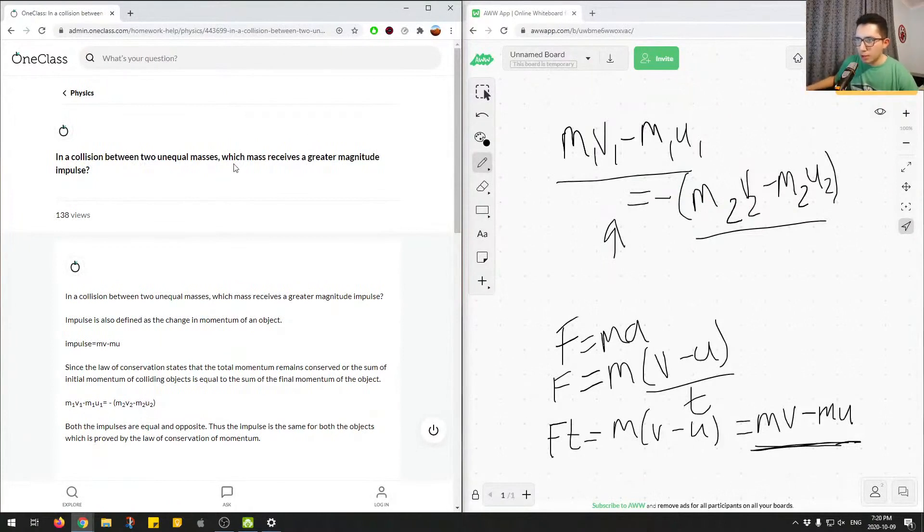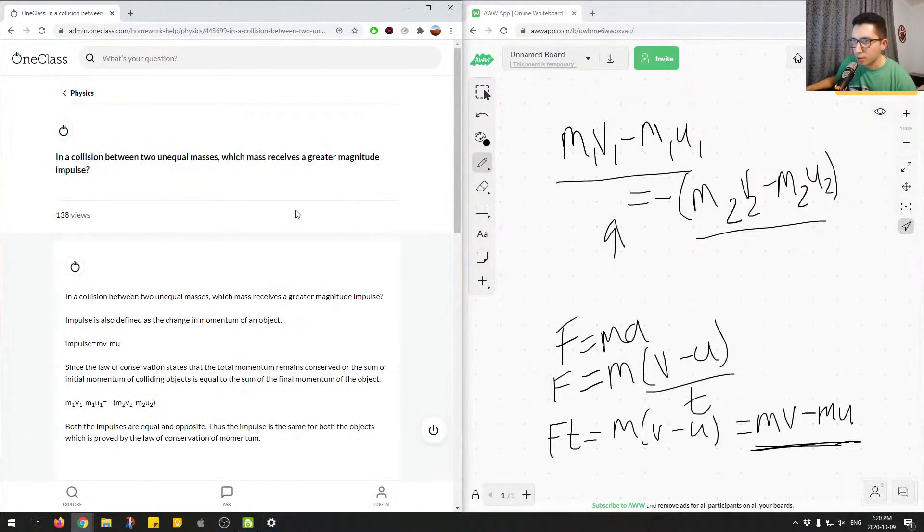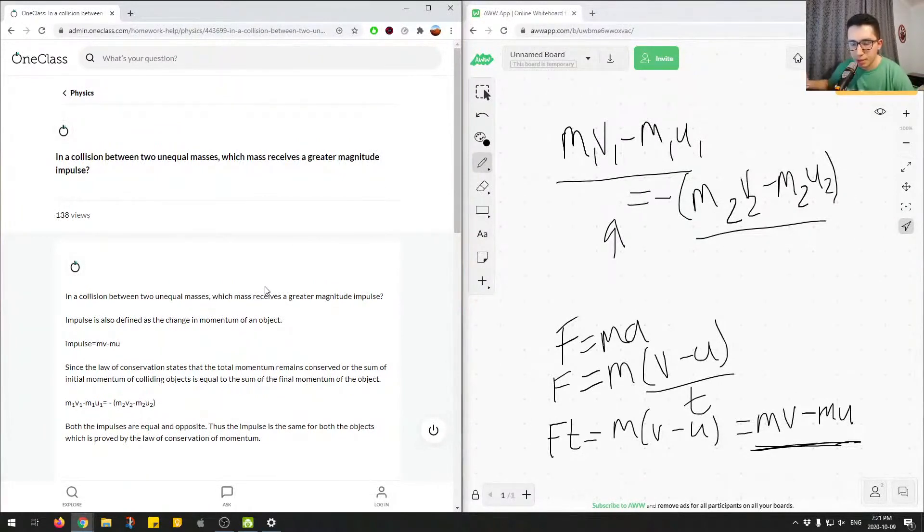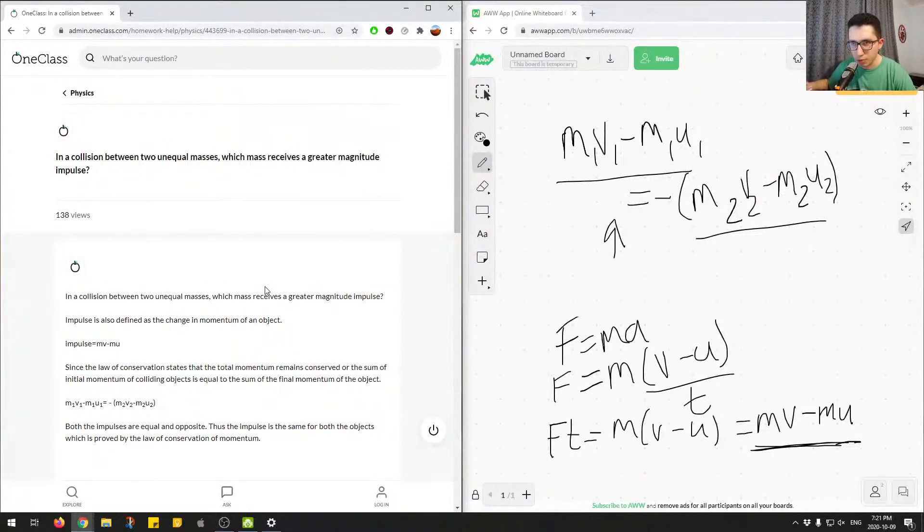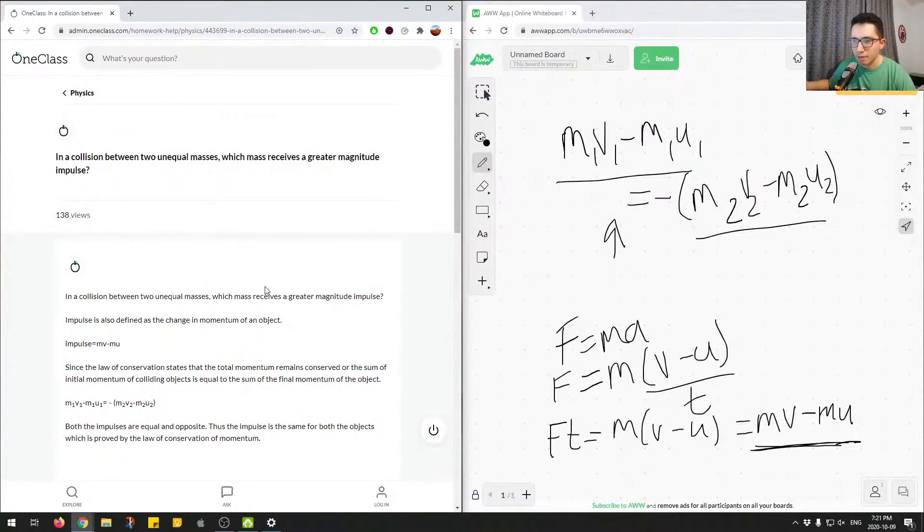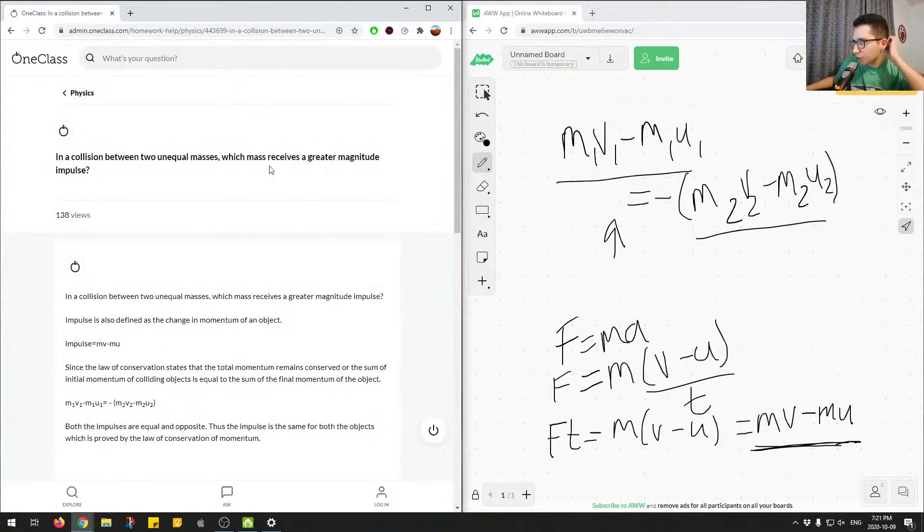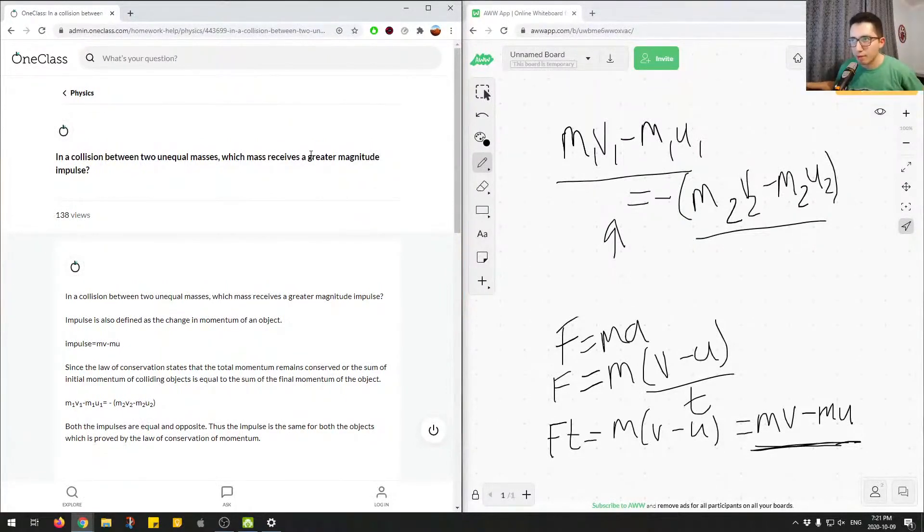So here, which mass receives a greater magnitude impulse is the question. So because of Newton's third law, there's an action force and there's a reaction force, and they're equal in magnitude, we know that both masses have an equal impulse applied to them, and there's a conservation of momentum. So that answers that question. There's no mass that has a greater magnitude than the other, they both have the same impulse applied to them.